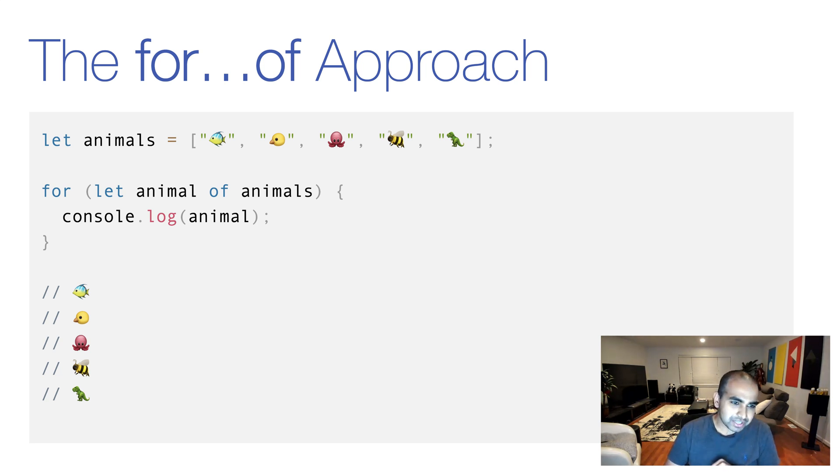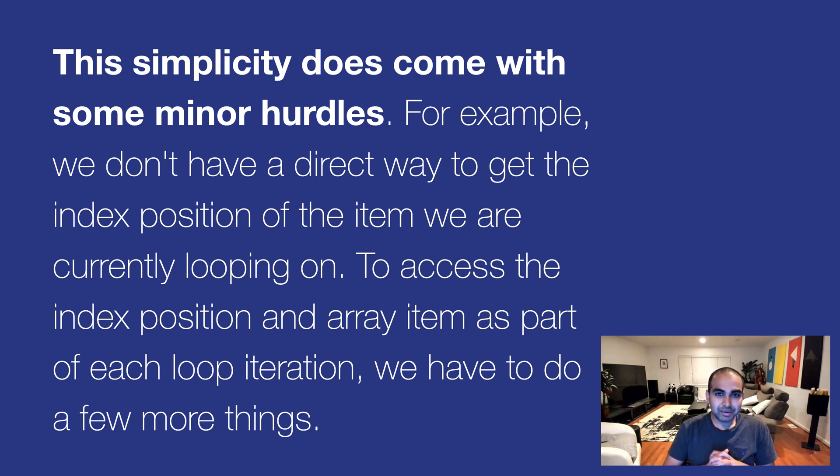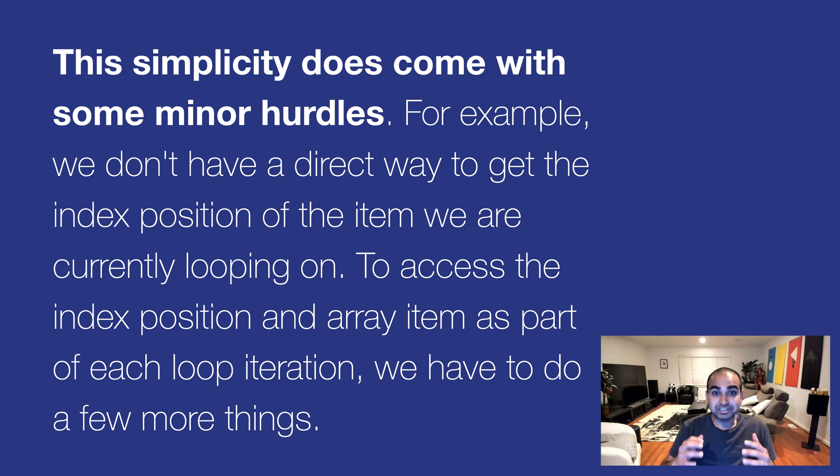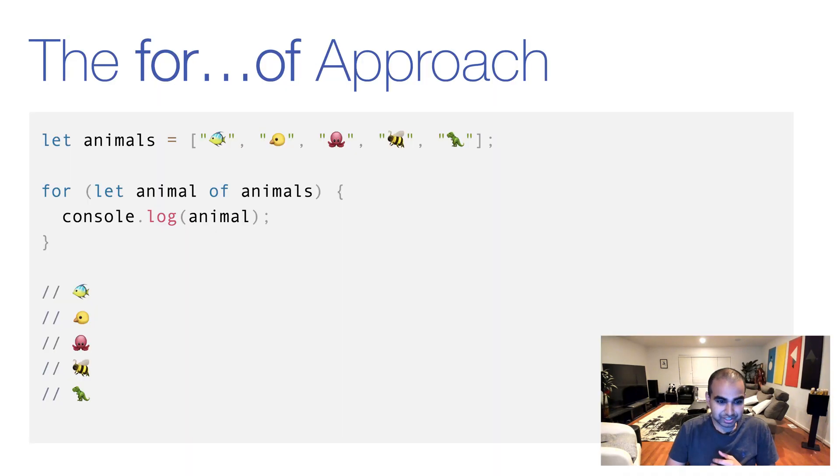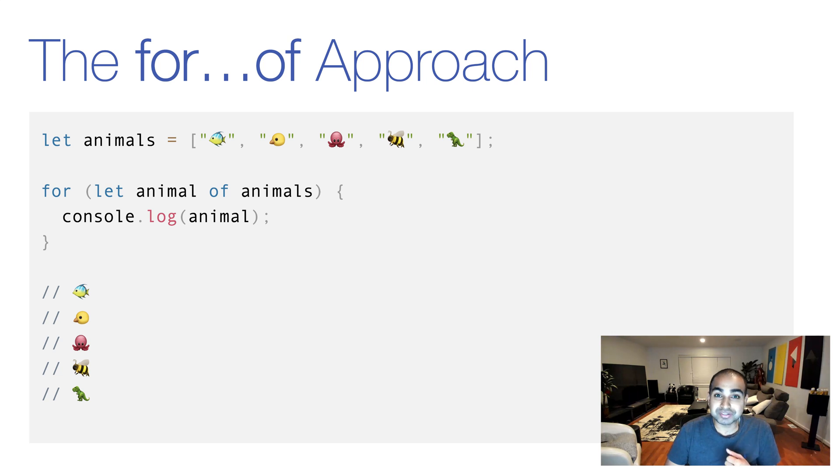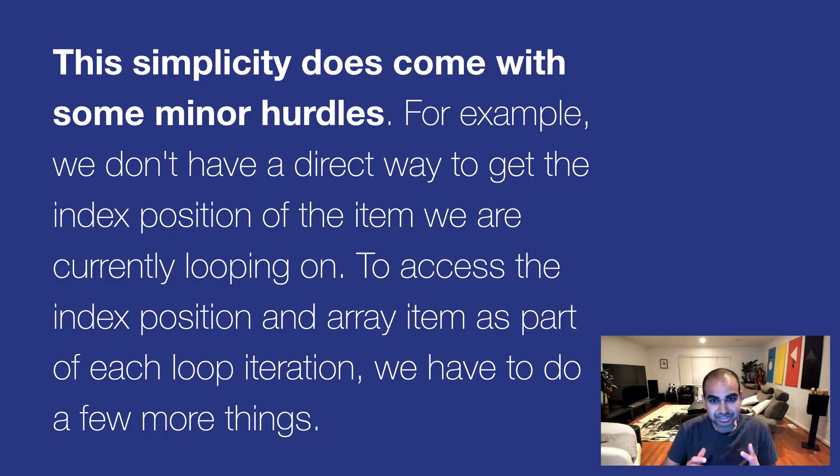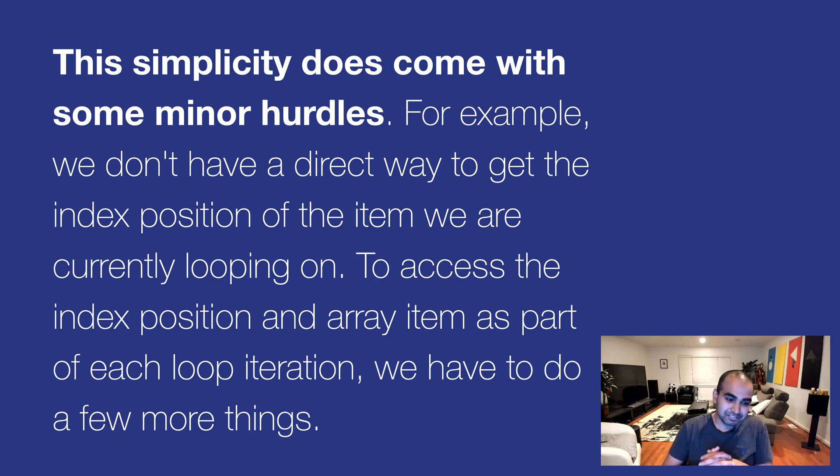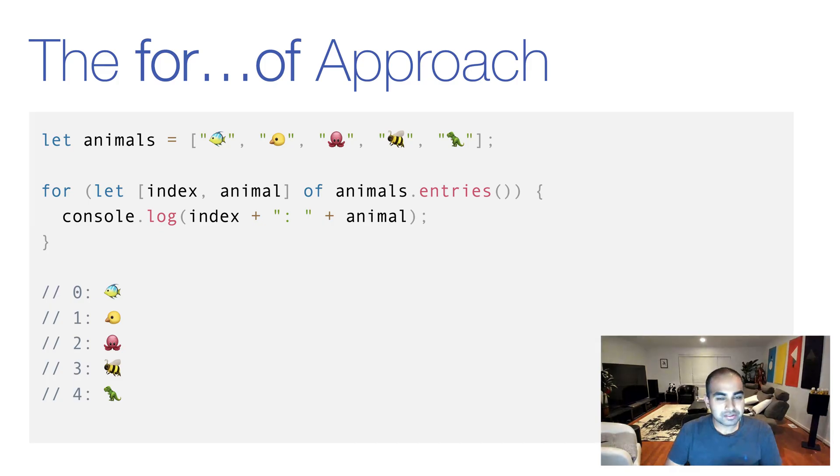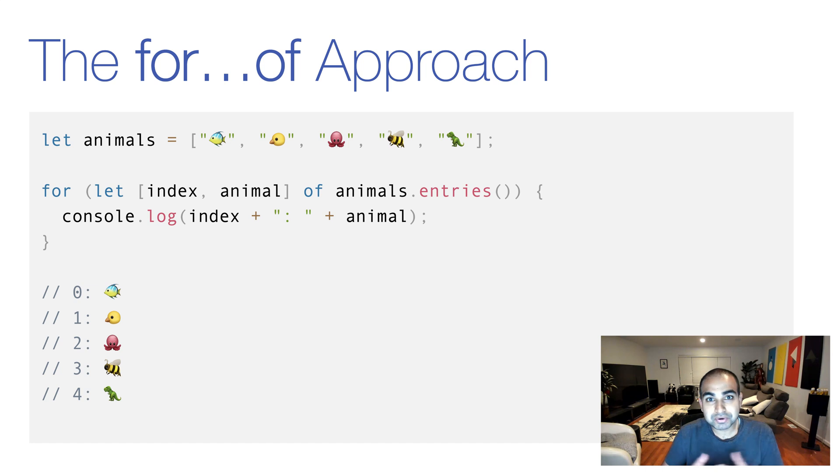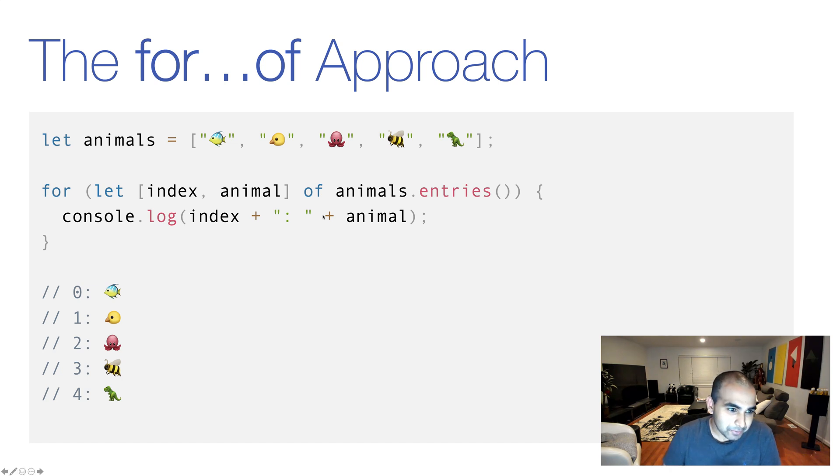Now, there is a gap here, though. This simplicity does come with a minor hurdle. For example, we don't have a direct way to get the index position of the item we're currently looping on. And if you look at this code again, where's the index position? We don't really have it. And so to access the index position and array item as part of each loop iteration, we'll do a few more things.